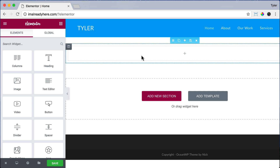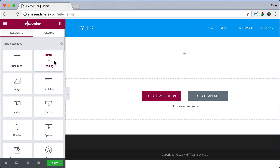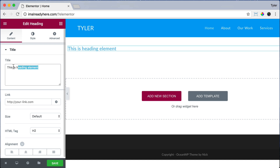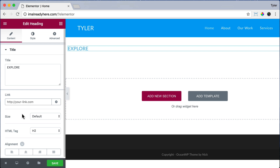On the left side we can add all of our elements, like different columns, headings, or images — everything and all the content you would want to add. We're just going to drag over a heading. We can change what it says by typing over here, so we're just going to select it and say Explore. Then we're going to line it in the center.